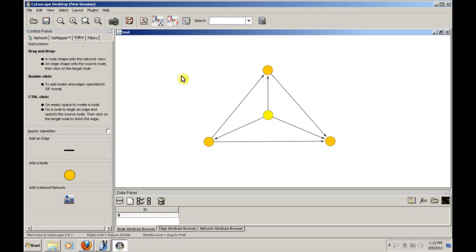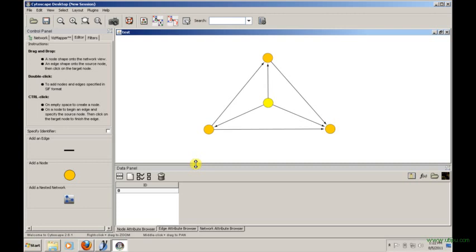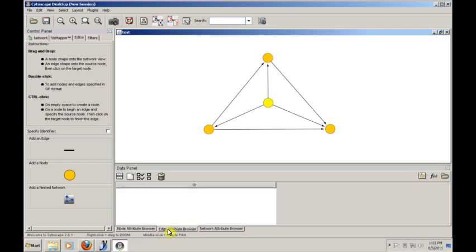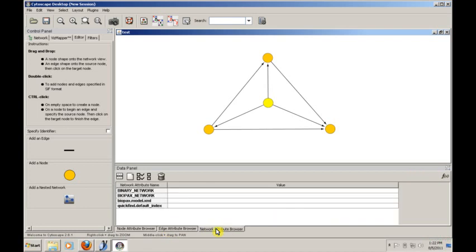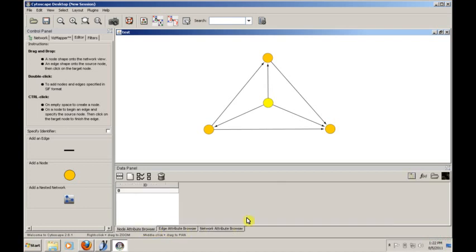One of the other great things about Cytoscape is it allows you to associate information with each of these nodes. So I want to direct your attention down to the data panel. The data panel will actually record data for nodes, edges, and the network as a whole. So we'll focus on nodes today, but it's important for you to understand that Cytoscape will also let you store data in edges as well. But basically, Cytoscape functions as a graph database, and the way that works is a little something like this. If we want to associate some data with, say, node ID 2.